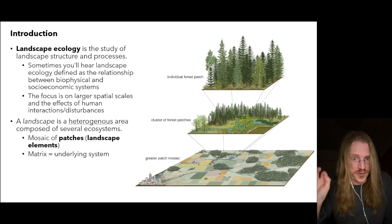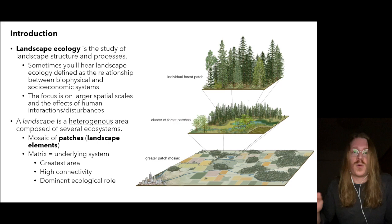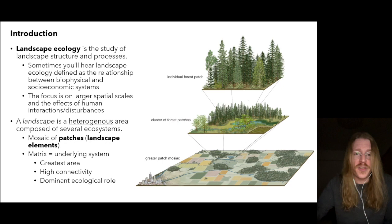The term 'matrix' refers to the underlying system — the one with the greatest area, highest connectivity, and dominant ecological role. In a mountain landscape, that would be the forest; in an agricultural landscape, it's row crops. Regardless, all of the elements in a landscape are connected in one way or another, directly or indirectly.